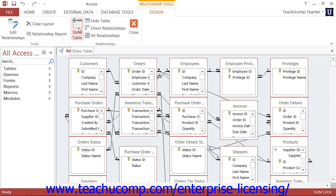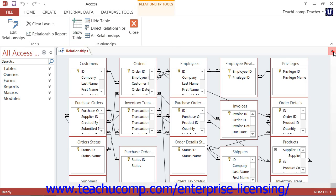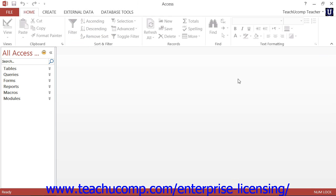When you relate tables, you are then able to access any data within the related tables. A database file is designed to store information and retrieve it at a later point in time. The many types of objects within a database file work together to allow you to do this.